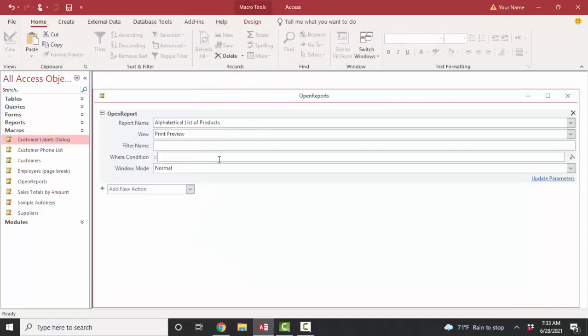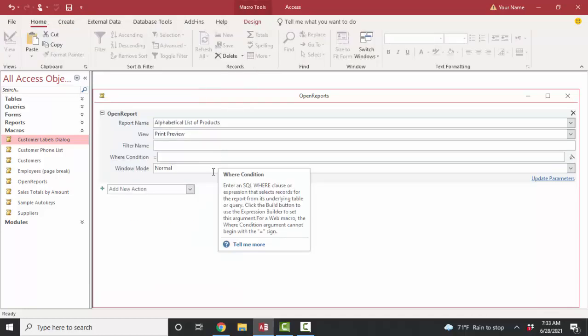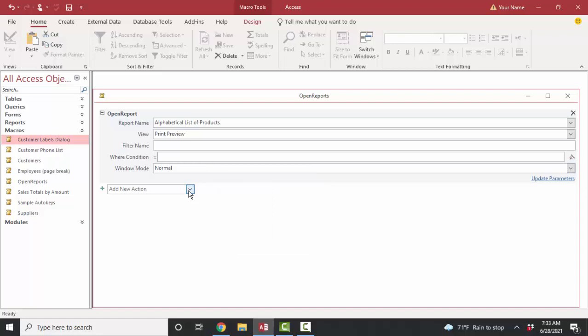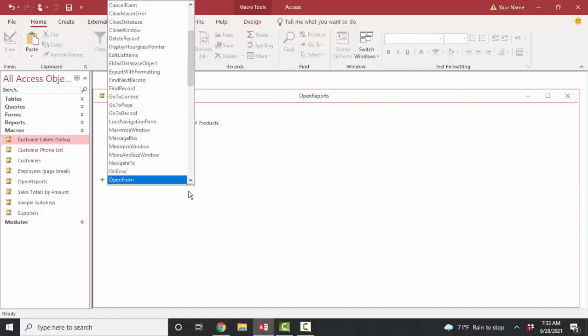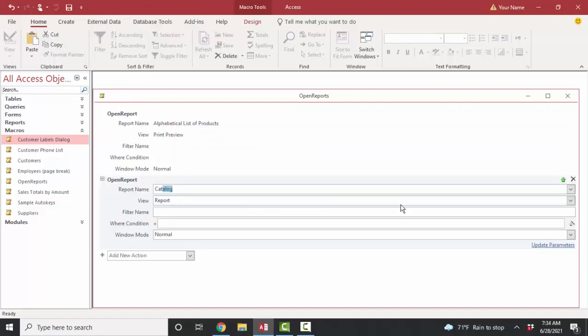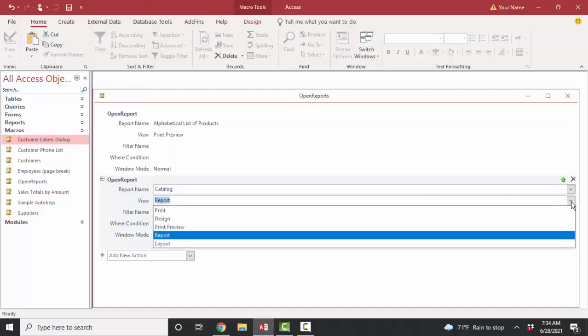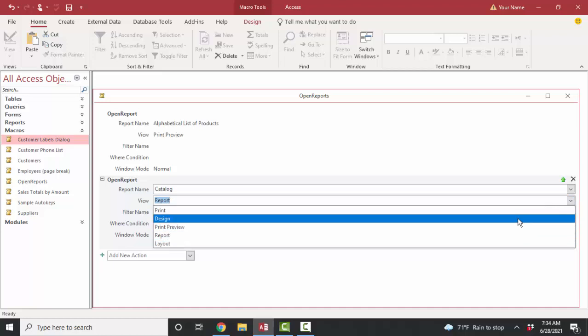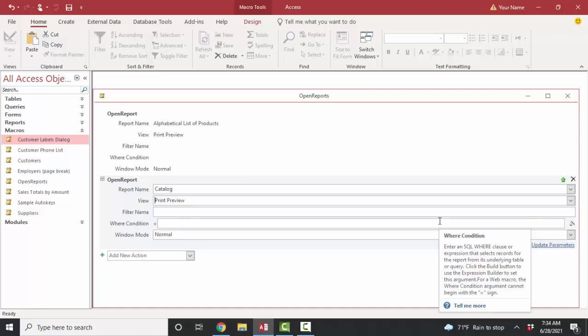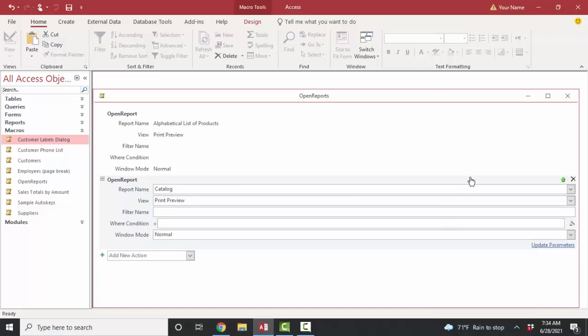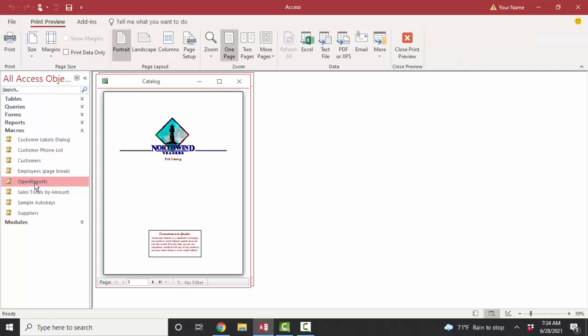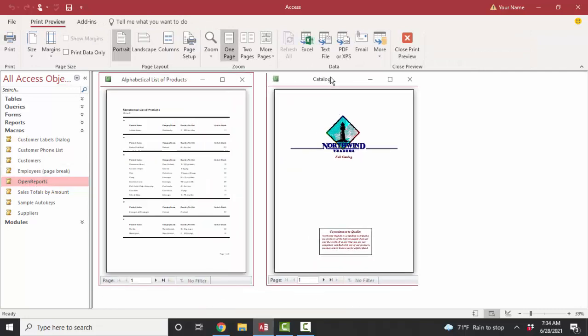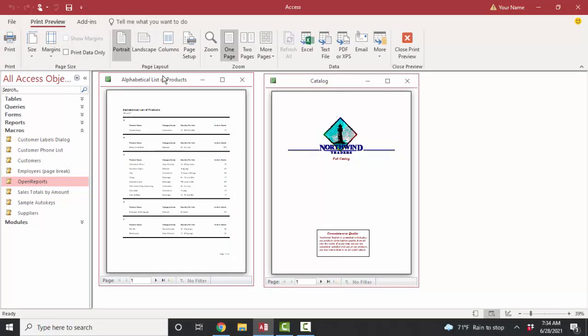Now, if that's all it did, I wouldn't probably need a macro for that. But let's open up another report. I'm going to open up the catalog report and preview again and save this and close the open reports macro. And now I've got it over here in my navigation window. And if I double-click it, then I've opened both the catalog and the alphabetical list of products reports. So I've quickly automated that task.